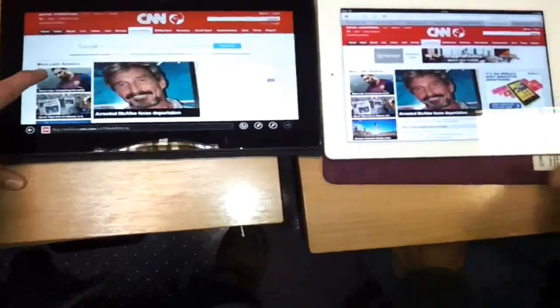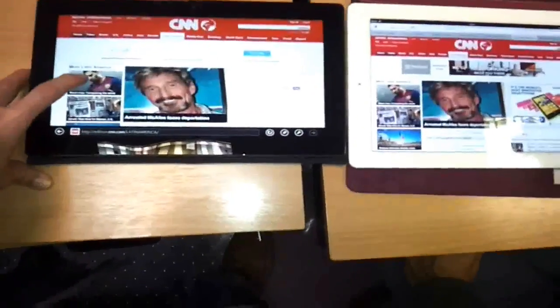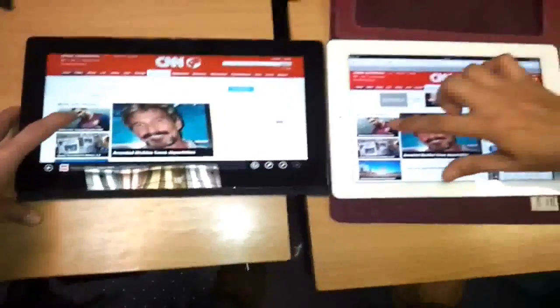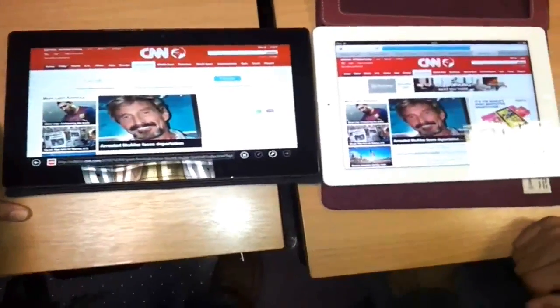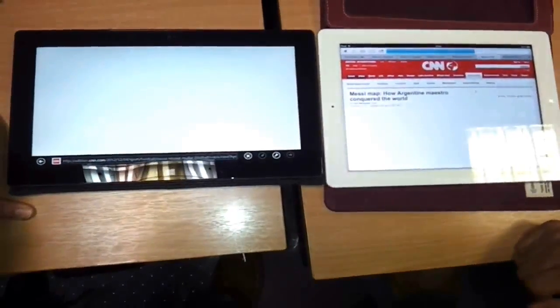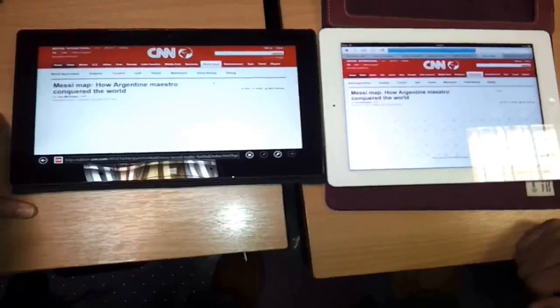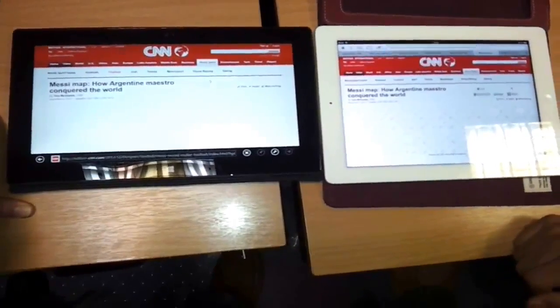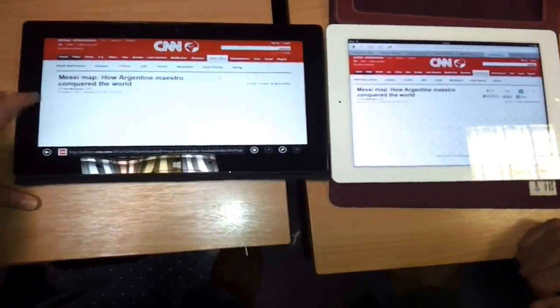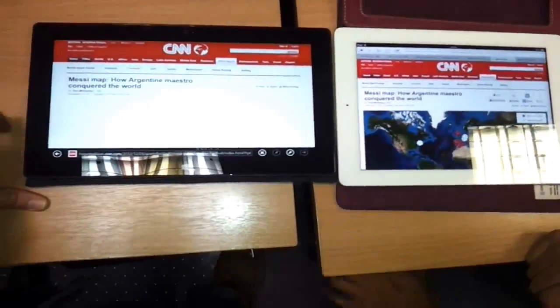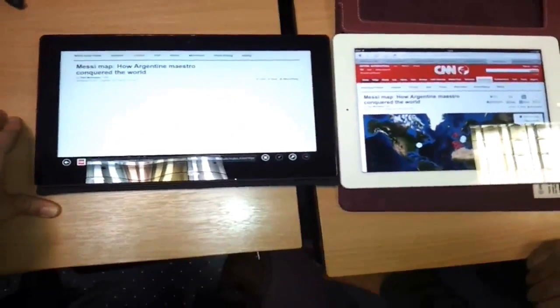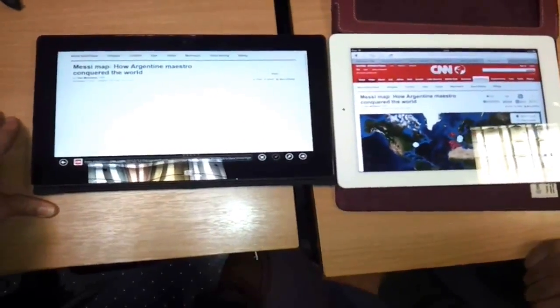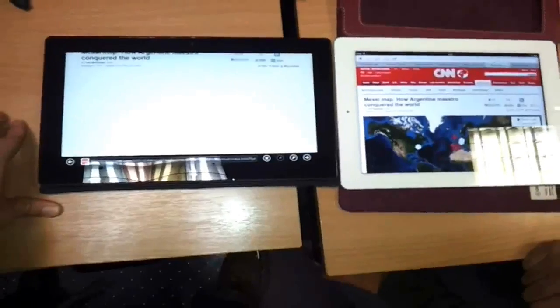So one final test. We went on to one final page which is something about Lionel Messi, one of the world's best footballers. So we'll go to the page and as you can see, the iPad already making its way to getting the page done. I think there was a bit of a complicated map on this page which the iPad now completes and the Surface RT takes quite a while longer.